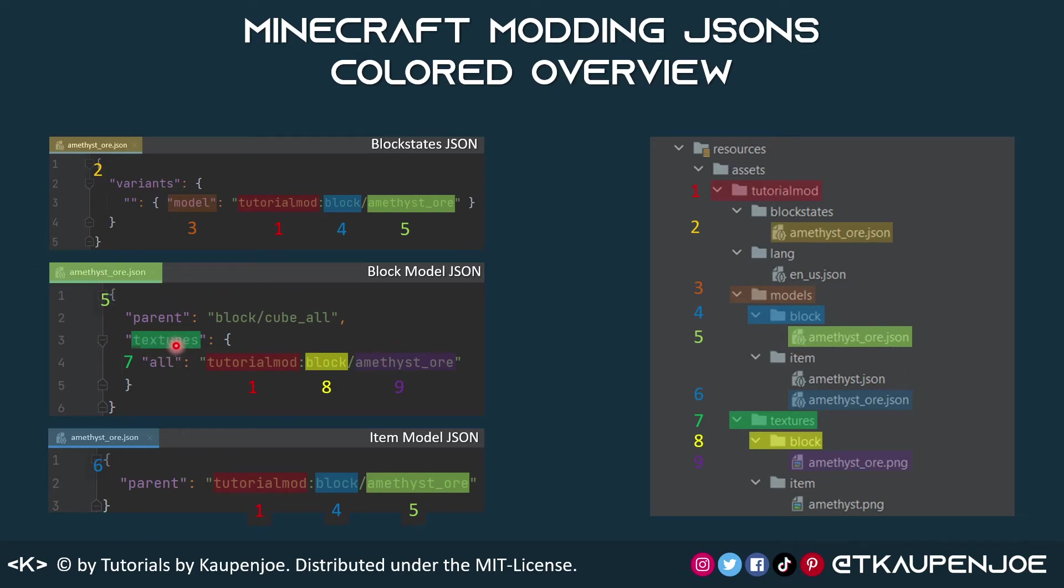This one refers to a texture, once again of course in our mod ID folder under texture, because that's what we're referring to here under block and then amethyst underscore ore PNG.